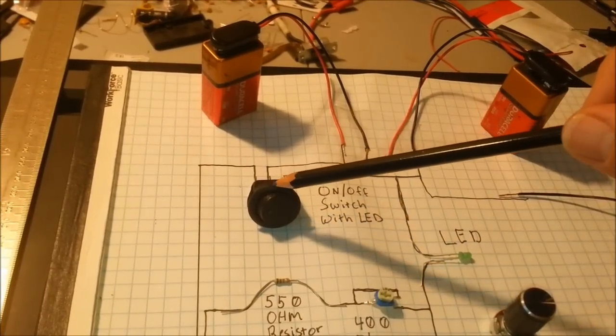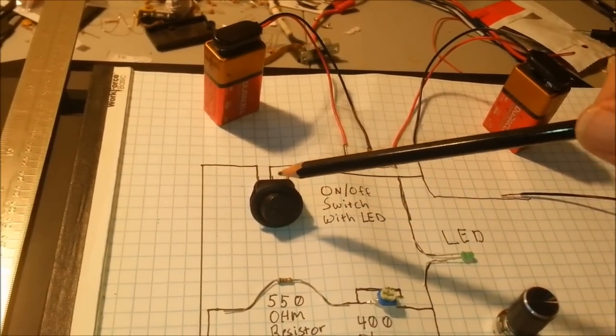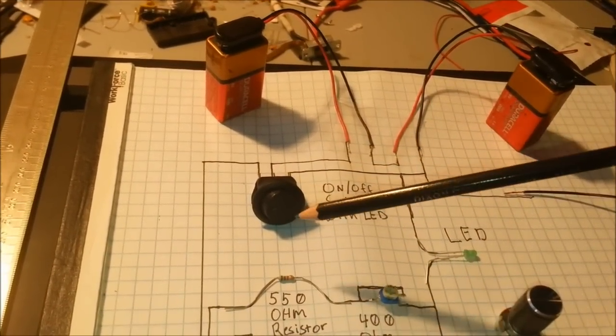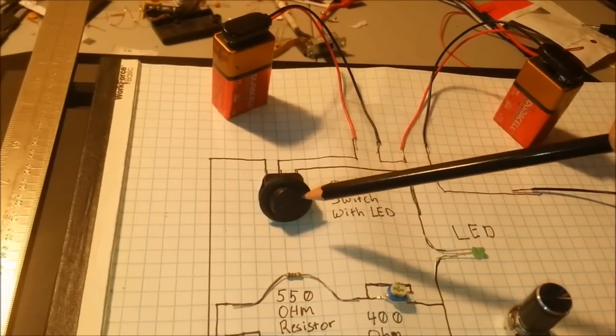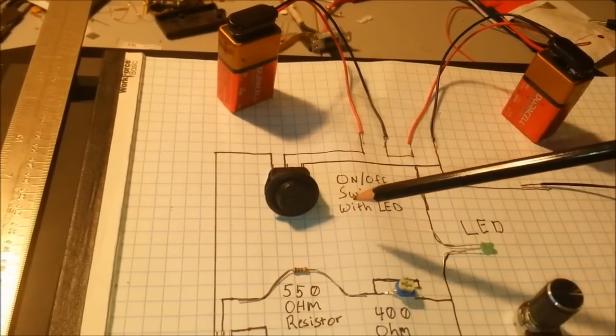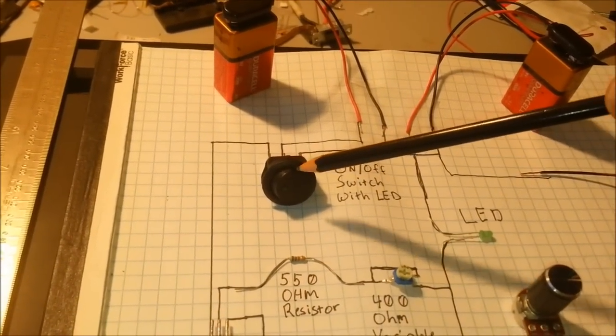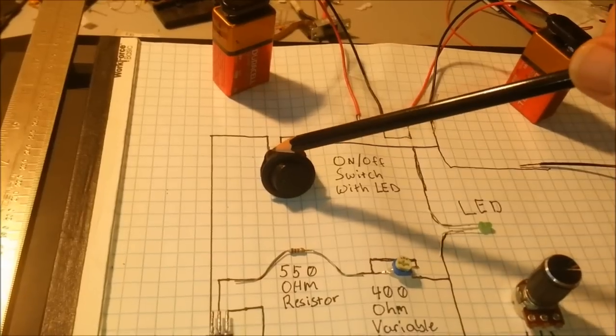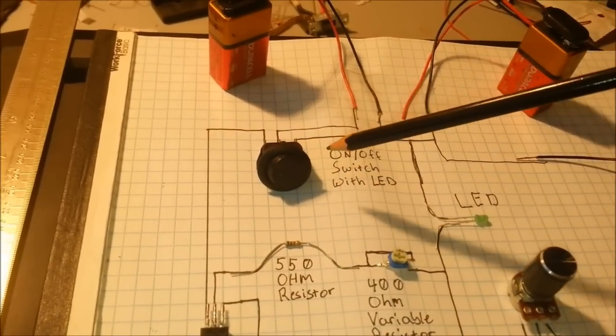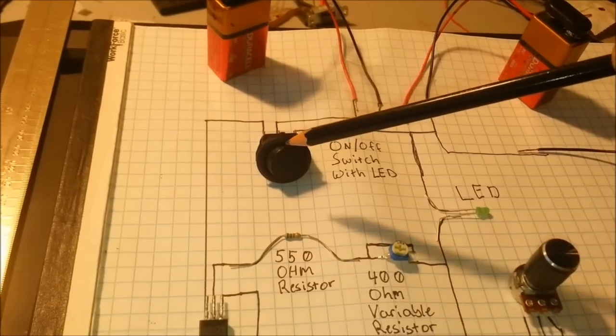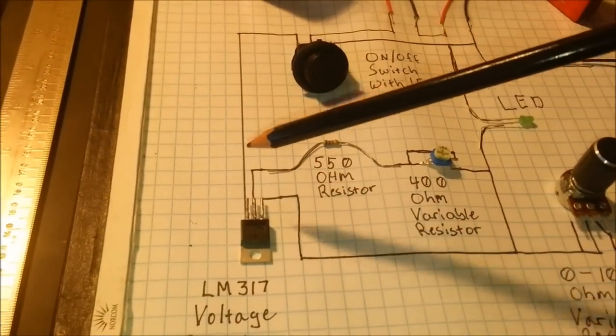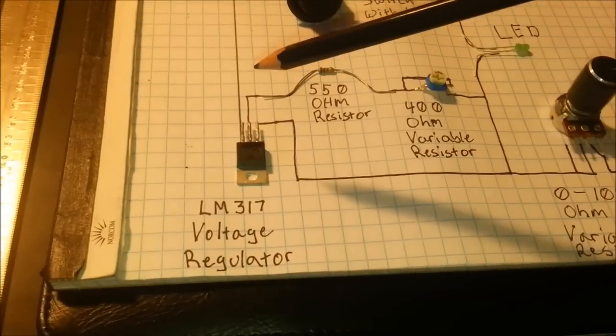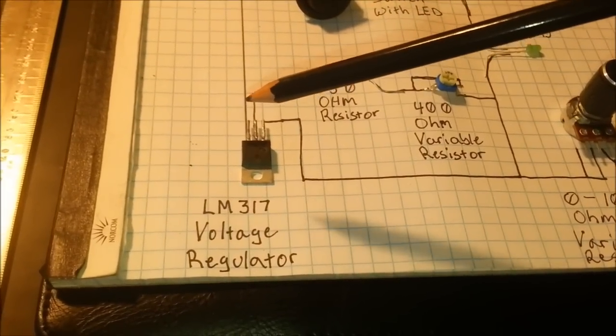So then you got your positive coming off to the middle lead of a switch. You can use whatever kind of switch you want. I used one that had an LED in it, so one of the leads or terminals is going to go to ground for the LED, and then the other one will be power out. So that's my power on-off switch. I like having the LED to know when my power is on.